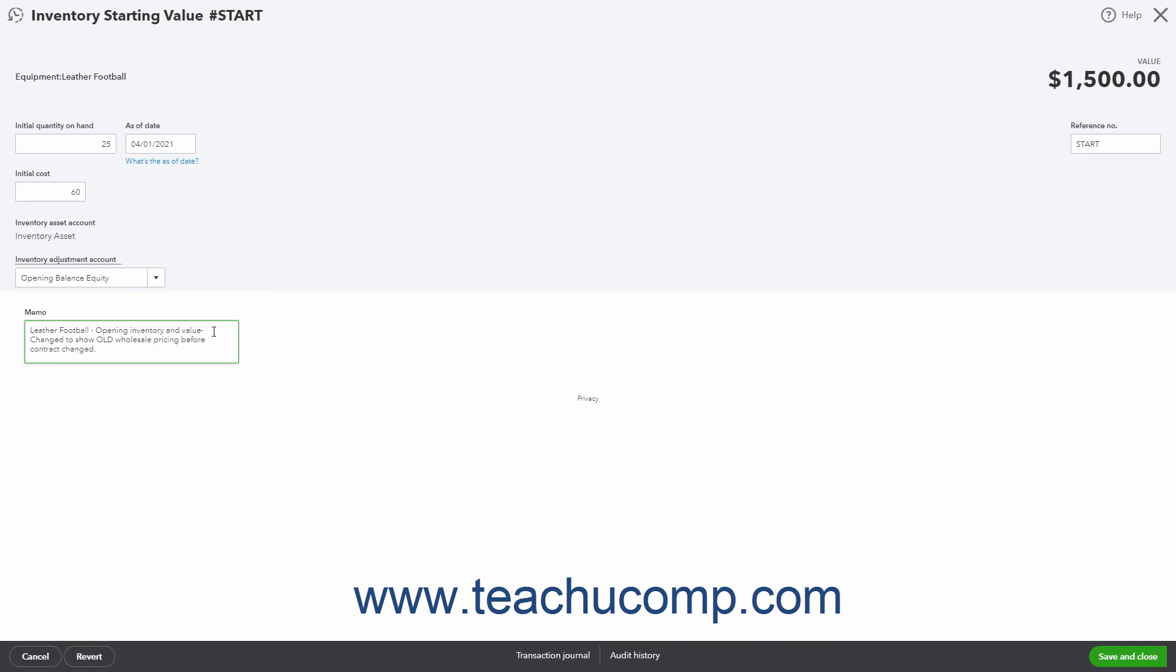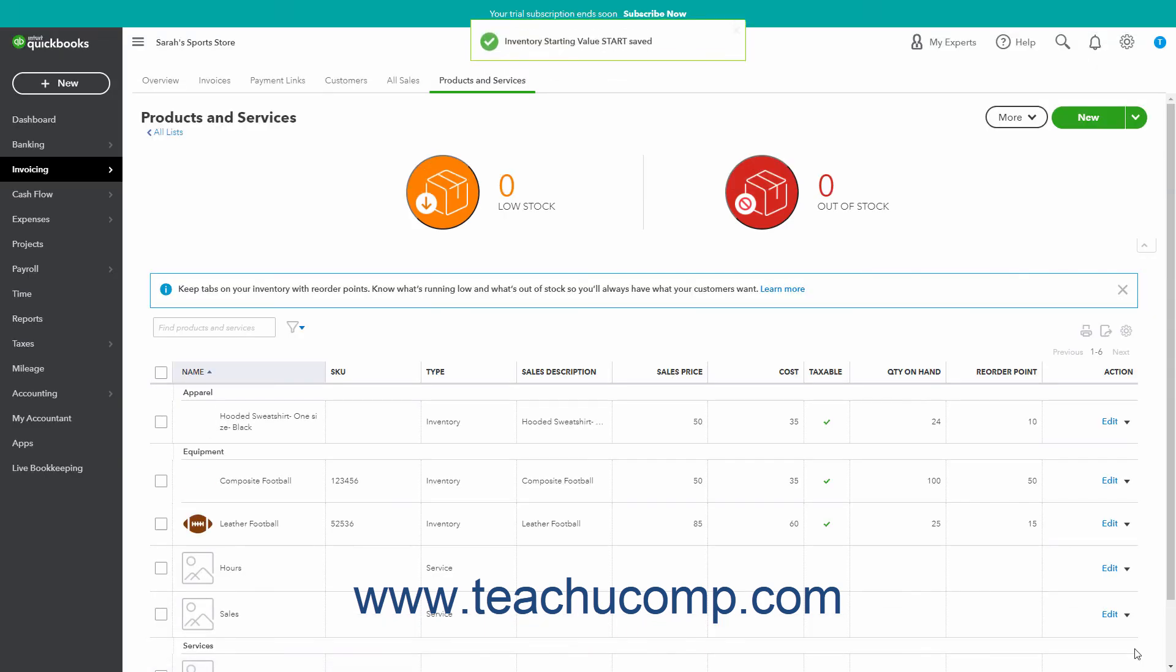If you have Classes and Locations enabled, you can also use the Class and Location drop-down to classify this transaction if needed. You can enter a different reference number or code into the Reference Number field if you want to change its default value. When finished, click the Save and Close button to enter the starting value adjustment for the inventory item and its related accounts.